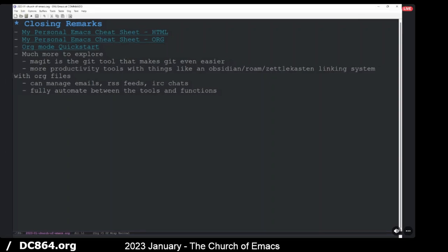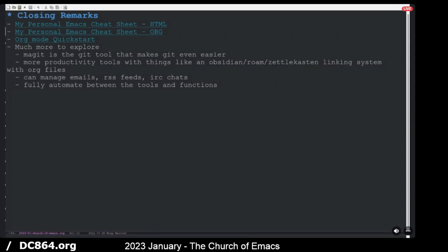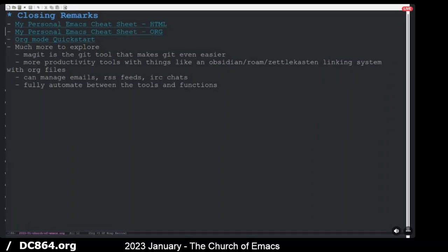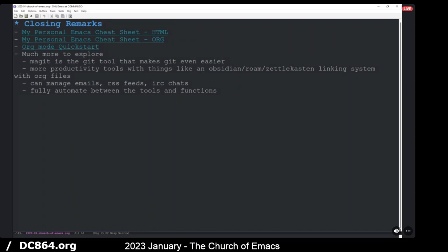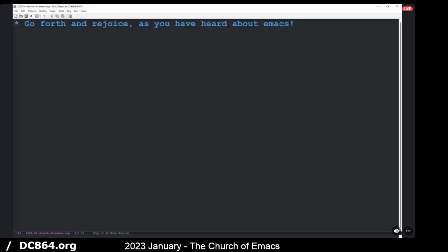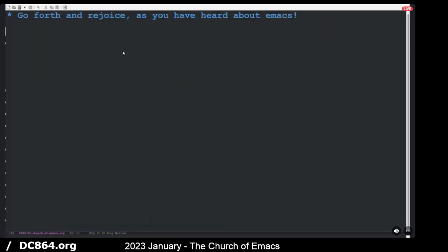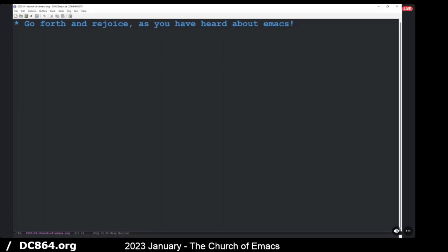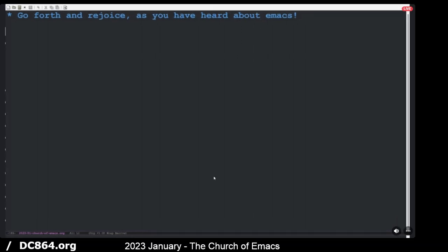There's much more to explore. Magit is a Git tool, which I've kind of fallen in love with a little bit. It makes Git even easier than it was before. I need to do more productivity stuff. I'm really interested in Zettelkasten and Obsidian and Roam and there's a built-in plug-in with that called Org-roam. It's a minor mode for org. You can manage emails, IRC chats if you still do that, and RSS feeds. And then you can also fully automate between those things where you could have an email come in and you could send it to your Org-roam system, tag it, and then say you need it to do to do whatever item. And then that'll populate into your calendar and all of that's integrated with potentially one sheet shortcut. Any final questions, comments, concerns, want to get out of church, preach too long? All right. So go forth and rejoice as you've heard about Emacs. Thank you.